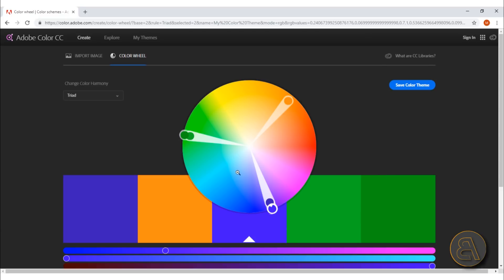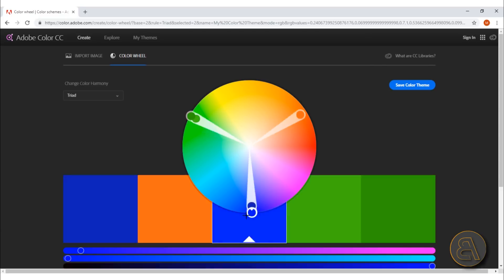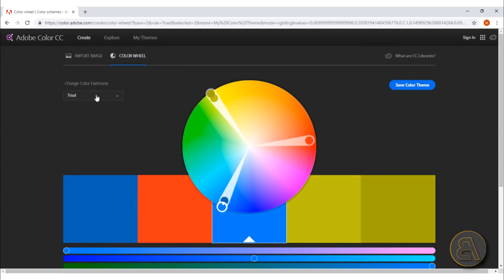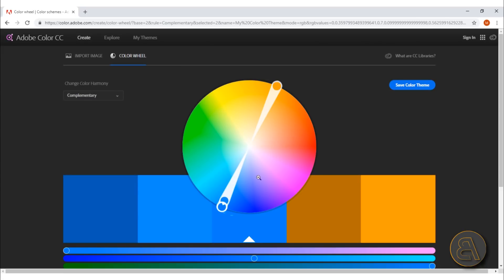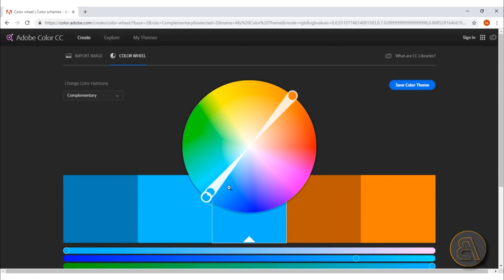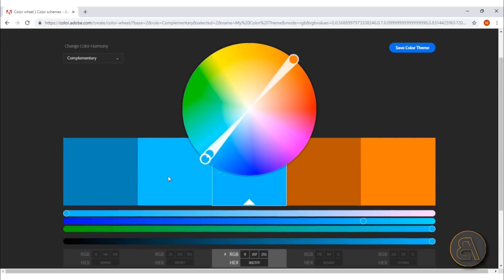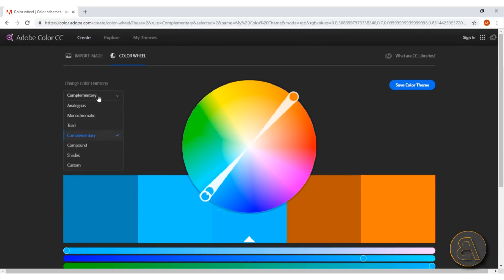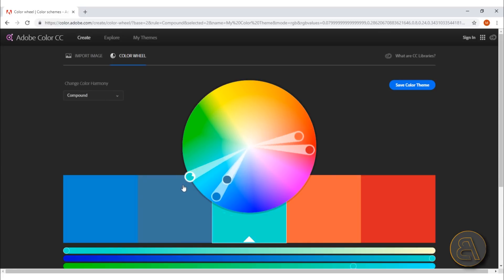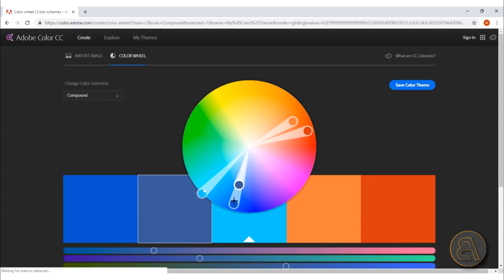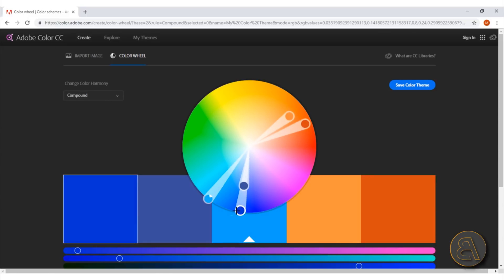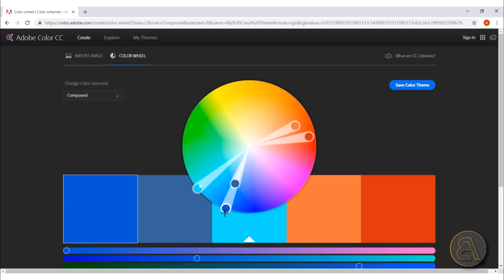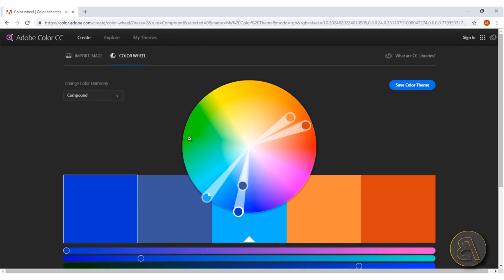Then moving on, we've got complementary. I really like this one—it's just opposites, and you can really get a good color combination. I really like this one, for example. Moving on next, we've got the compound, so that's this thing. Again, it allows you to find these compound colors. You kind of move around till you find something you like, and then you can use that.